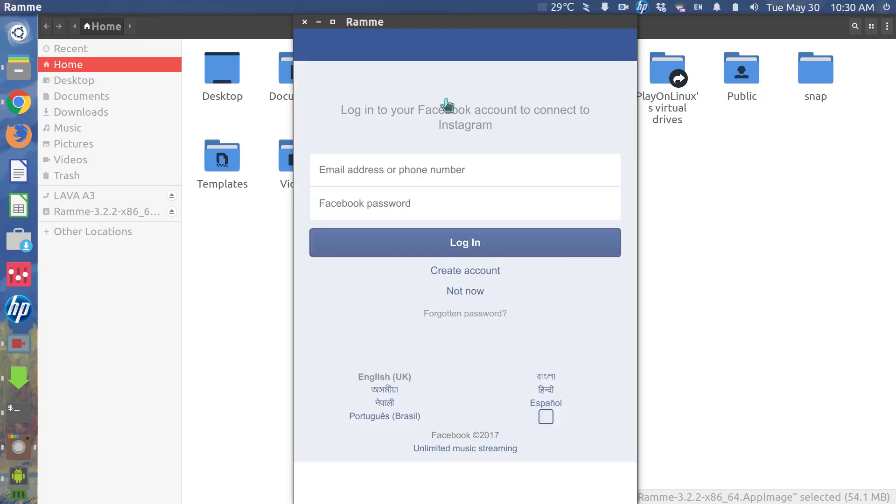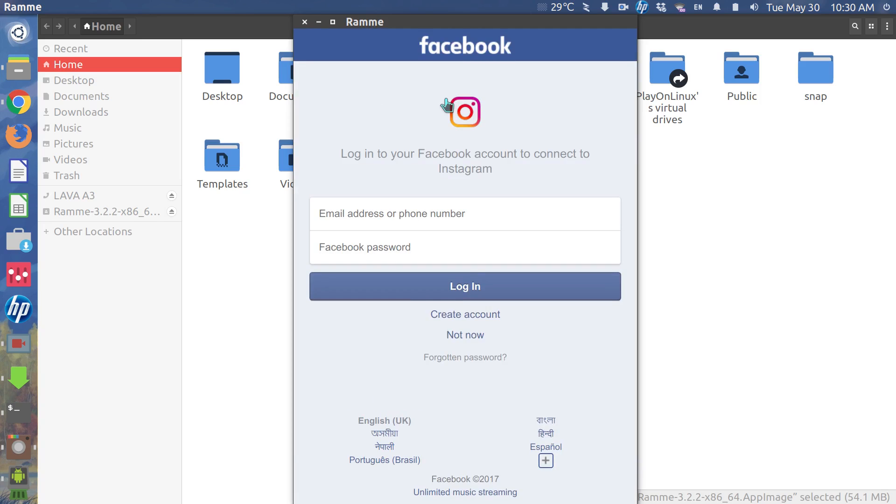Now here is Ramme. I will now log in with my Facebook ID because I opened my Instagram account using Facebook.